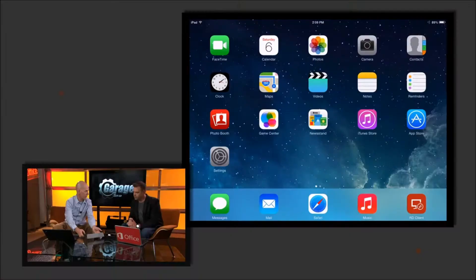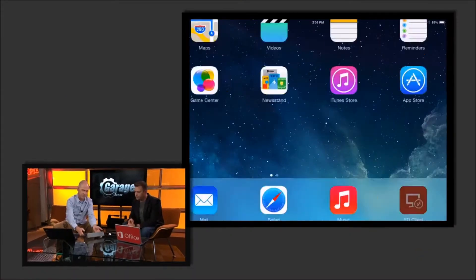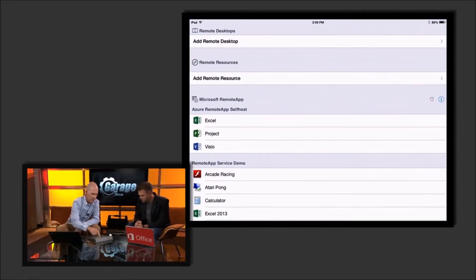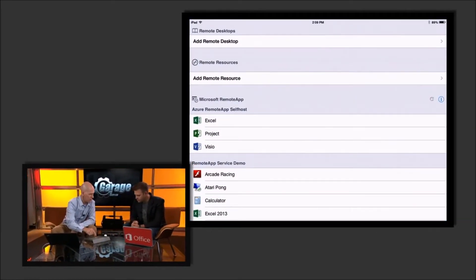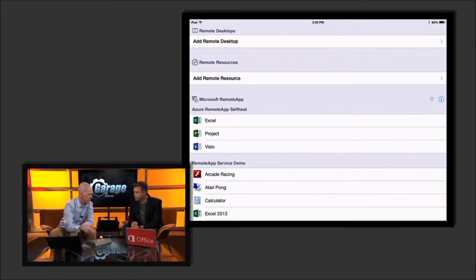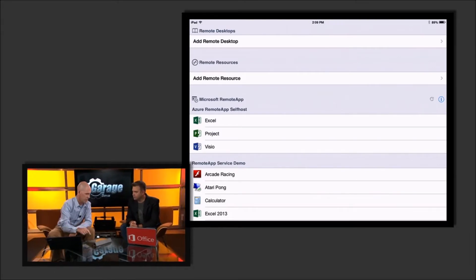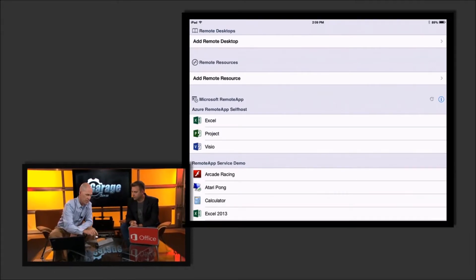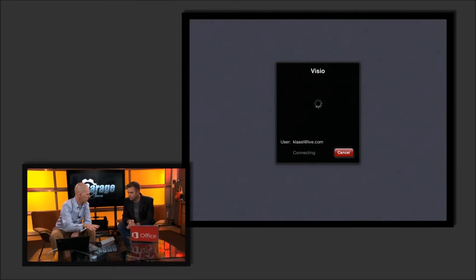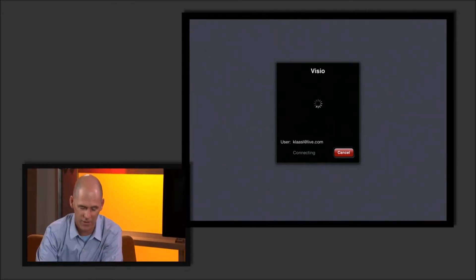Here on the iPad I have the Remote Desktop Client App. I click on that and in the middle section I can see that I actually have Excel, Project, and Visio that have been published to me. So if I click on Visio — and this is going over the Wi-Fi network in the room, so no smoke and mirrors.